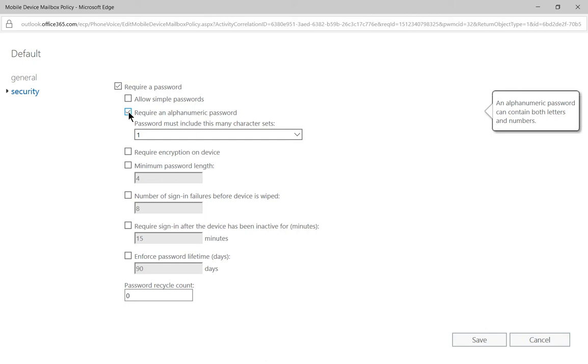That will turn off the ability to use any other type of password, such as a drawing on the screen type of password, unless you have a backup alphanumeric password that goes with it.